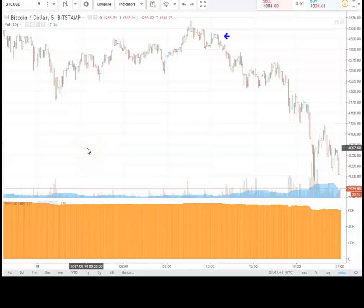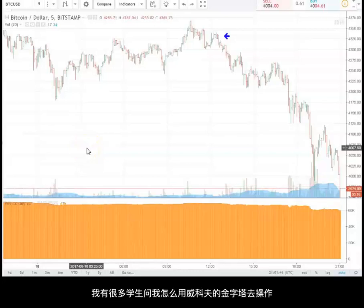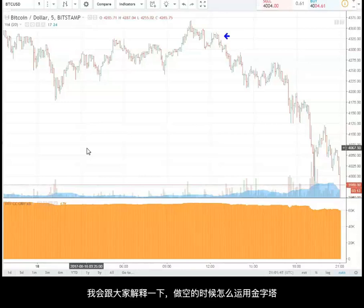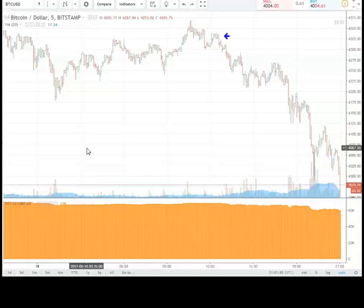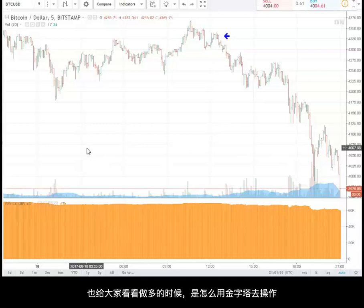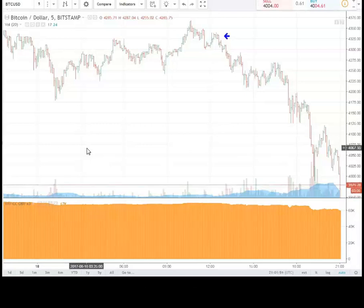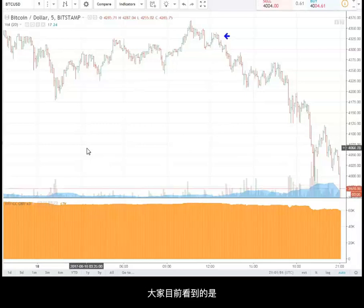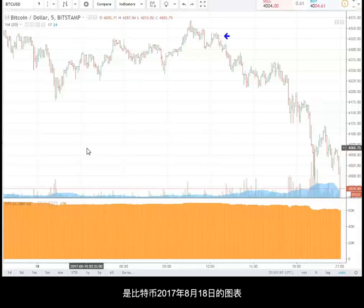Todd Butterfield, LearnCrypto.io. I'm having a lot of students ask me about pyramiding. The problem is they don't understand pyramiding on the short side and also pyramiding on the long side. So I want to do a quick video here. In front of us is a chart of Bitcoin for August 18th, 2017.